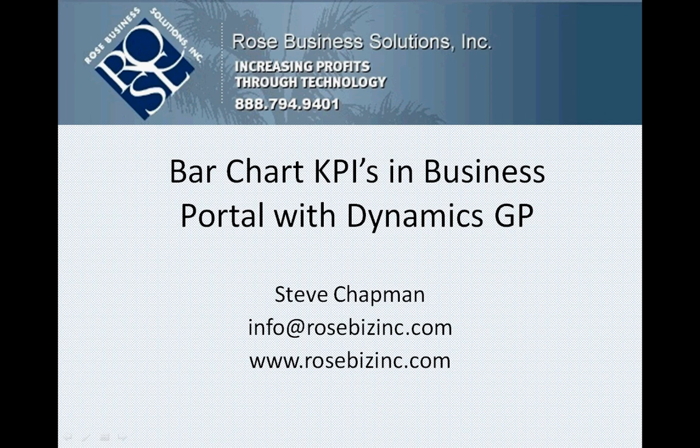I'm going to show you how to create a bar chart KPI in Business Portal with Dynamics GP. It's really quite simple. Let's take a look.